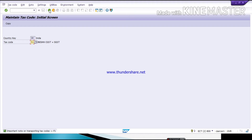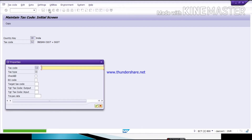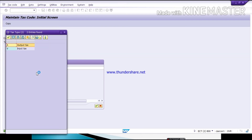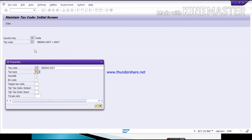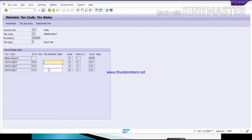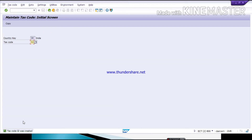Again run the T-code FTXP. Give the country, then enter tax code I2. Give the description: Indian IGST. For tax type, press F4 or directly enter V for input tax, then click Enter. For IGST we need to give the full percent rate — in CGST and SGST we divide the percent, but here we give the full rate, that is 12 percent. Click Save. Tax code I2 was created.